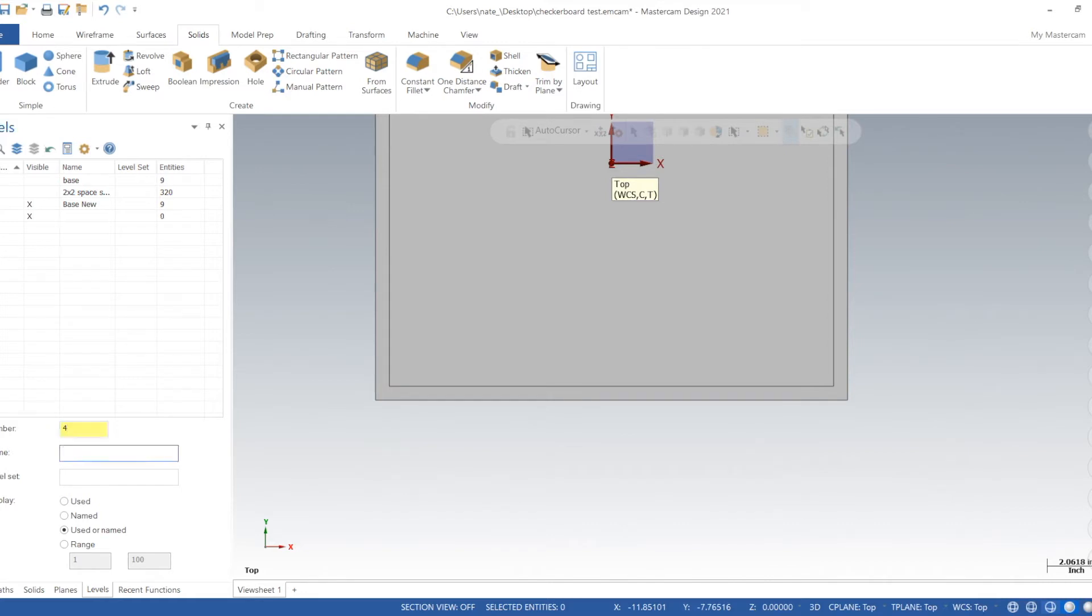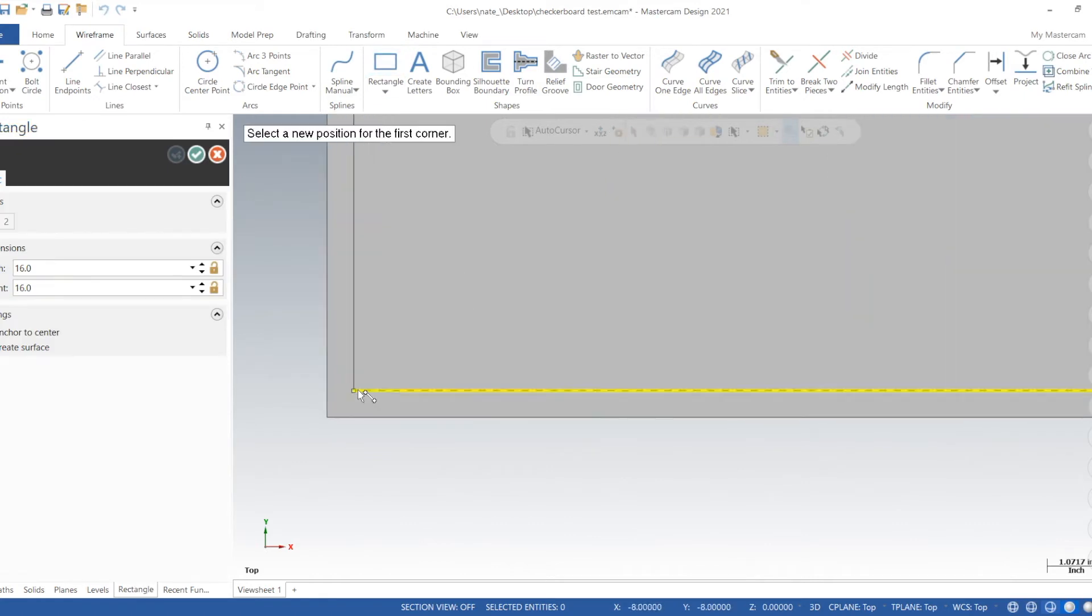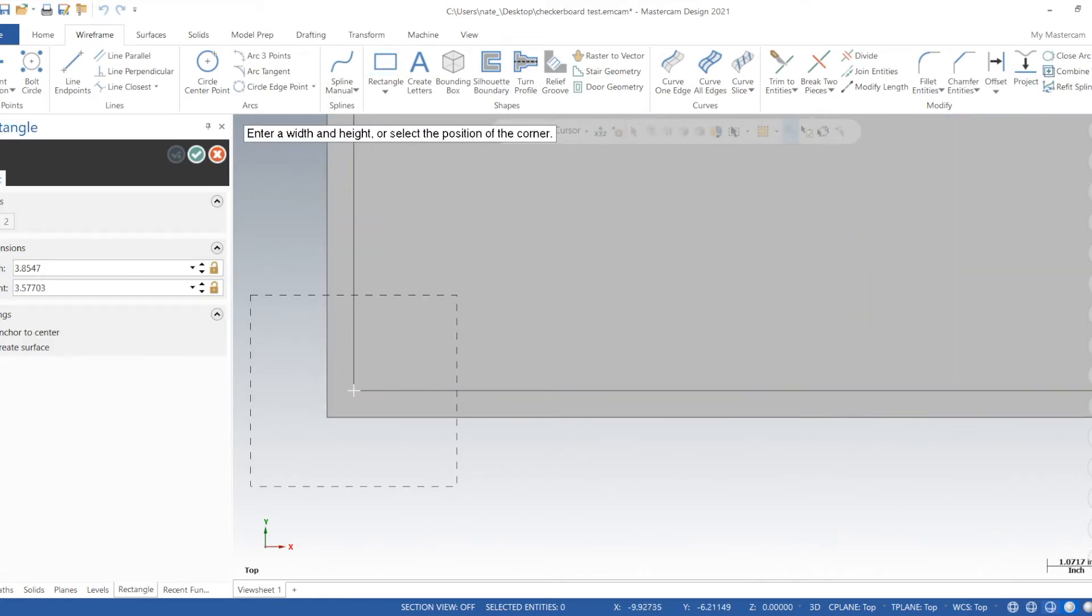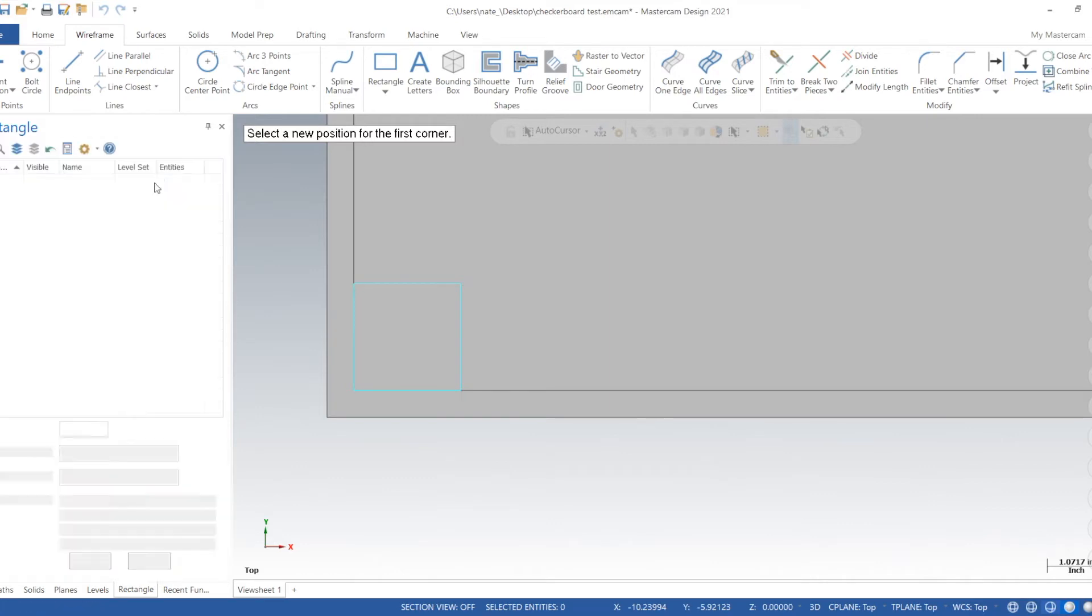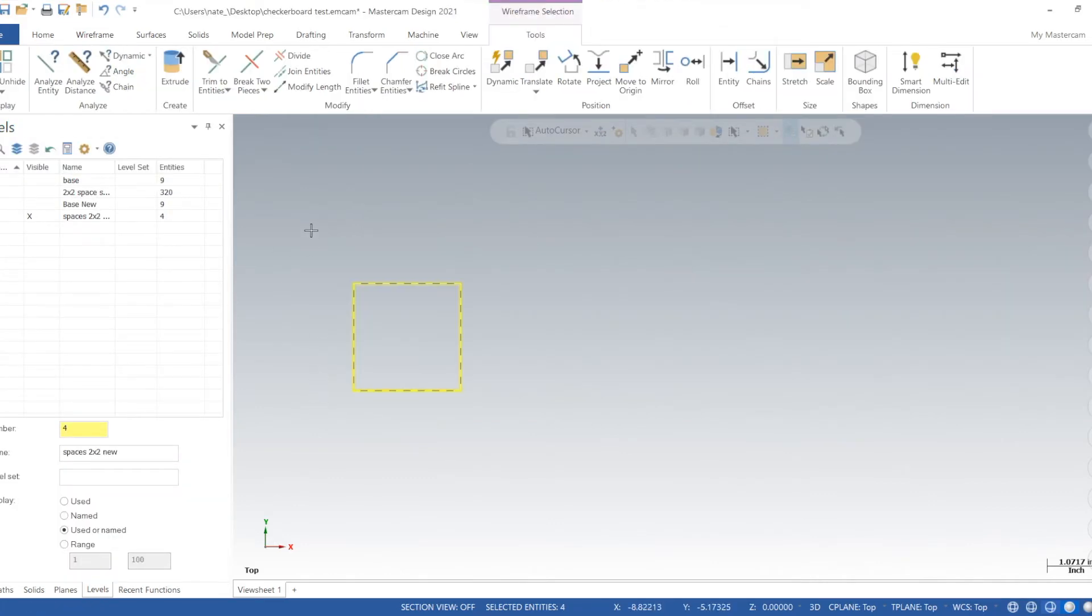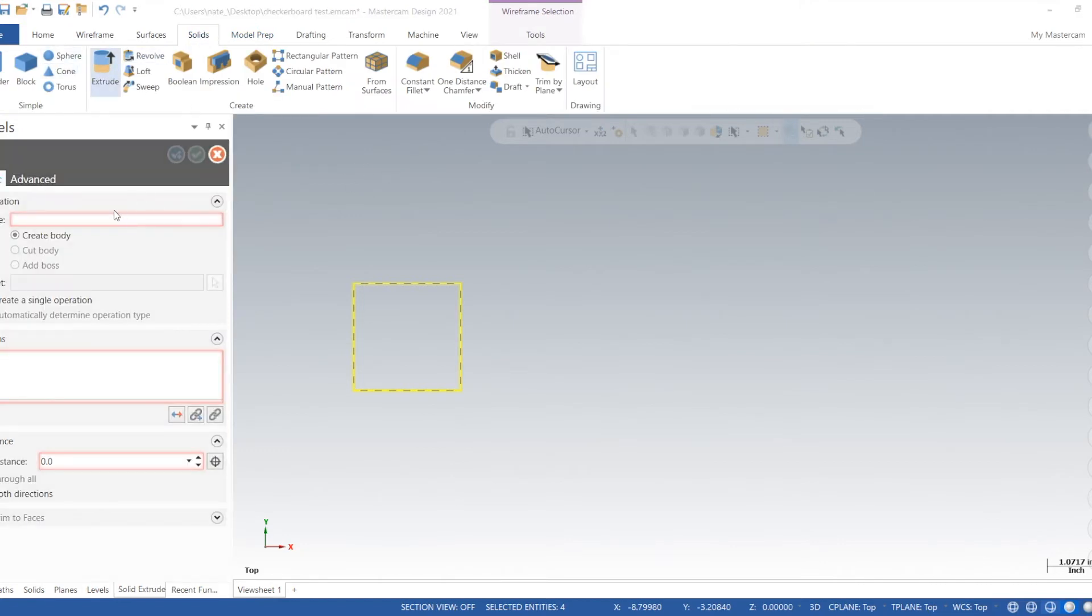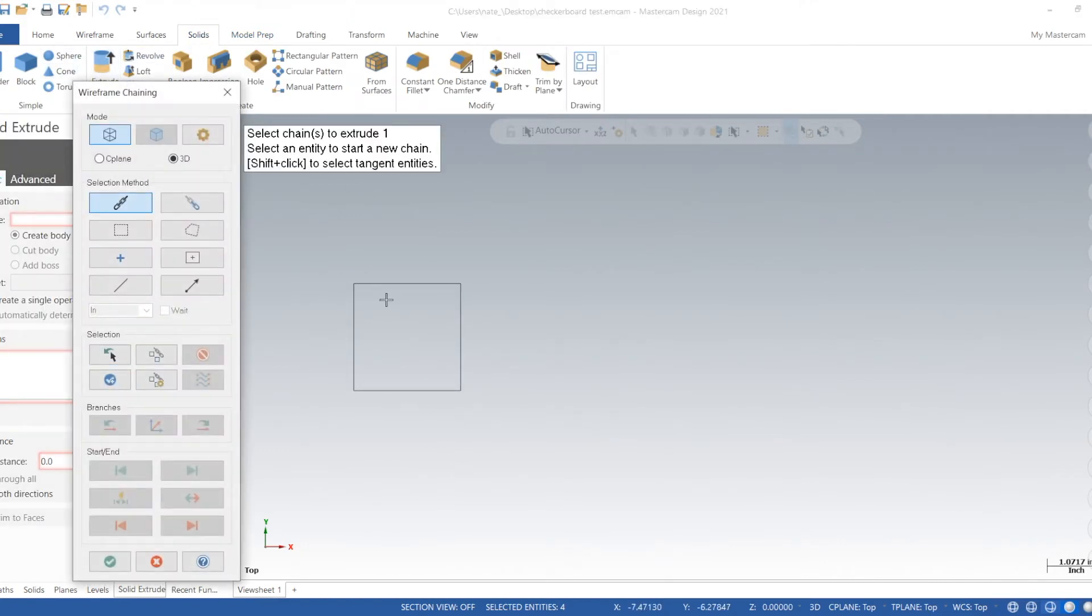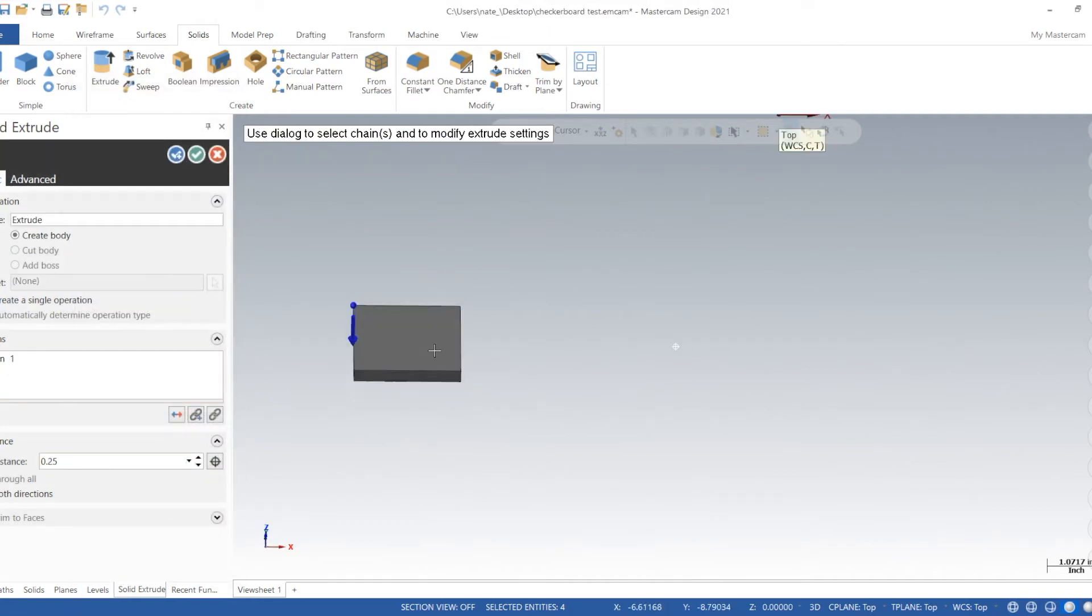We'll create another level, call it 4. We'll name it spaces 2 by 2. So we'll select the corner, we'll turn off anchor to center, click on the air, and then we'll go 2 inches by 2 inches. We'll extrude it. We're down a quarter inch, that works because our pocket's a quarter inch.